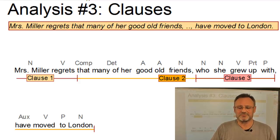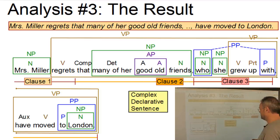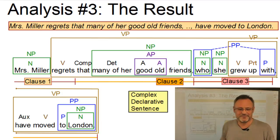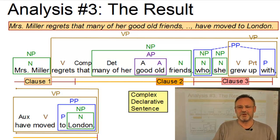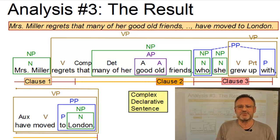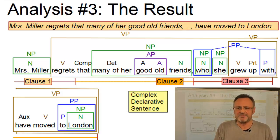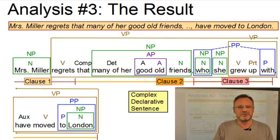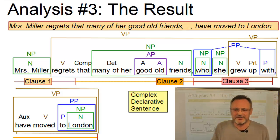So this is the result. It looks quite complicated. However, if you look at the sentence structure, we can say we have a complex sentence with two subordinate or embedded clauses. And the sentence type is a declarative sentence, so we have a complex declarative sentence.